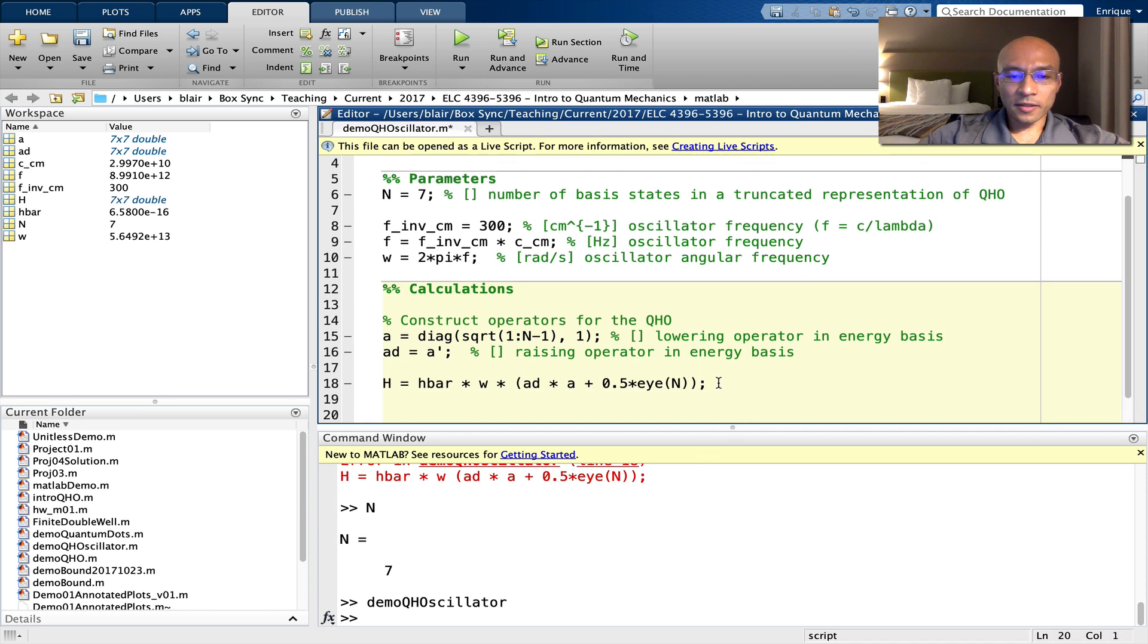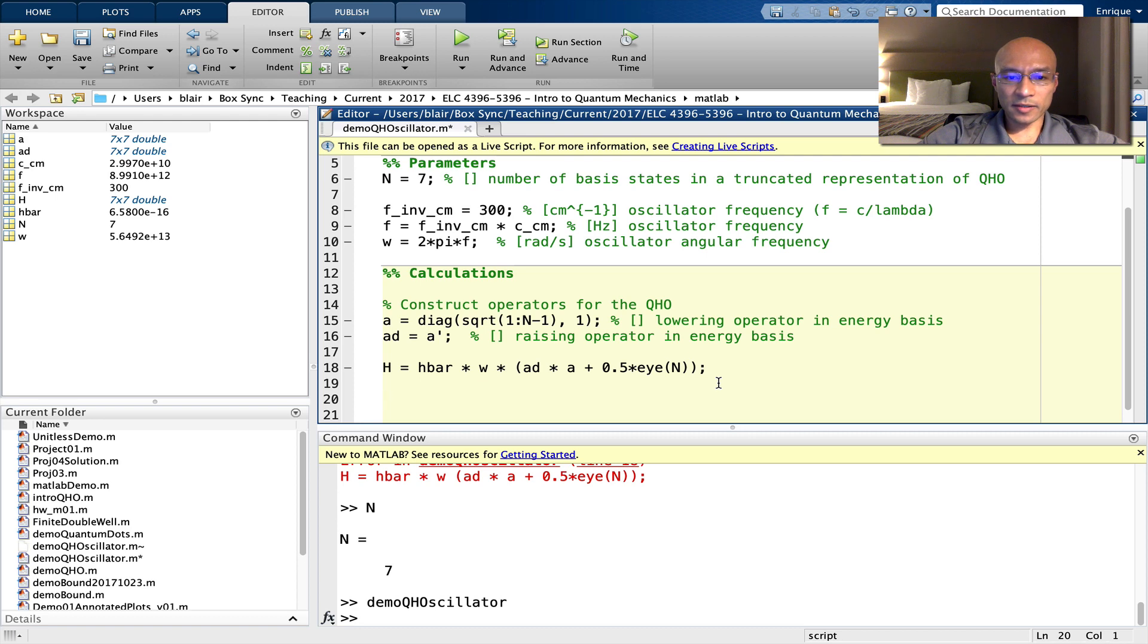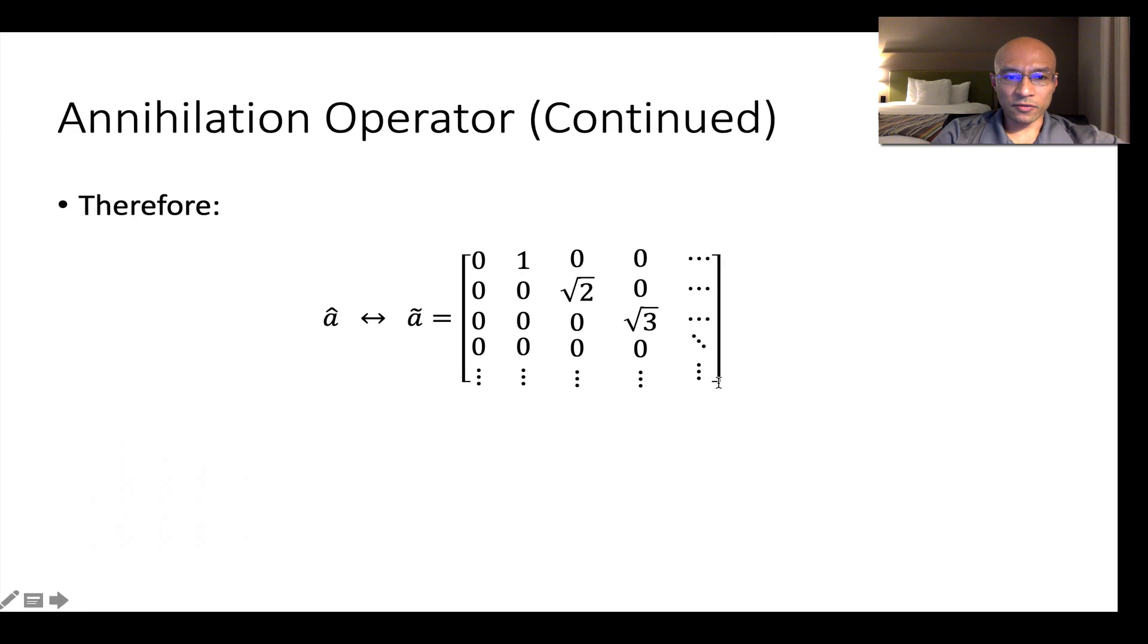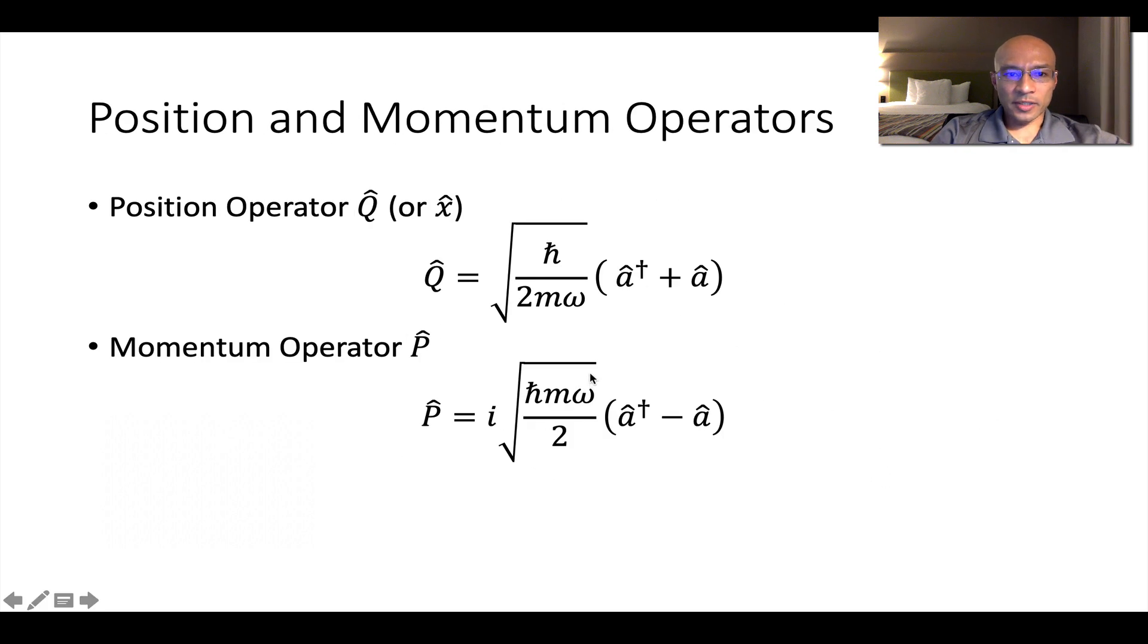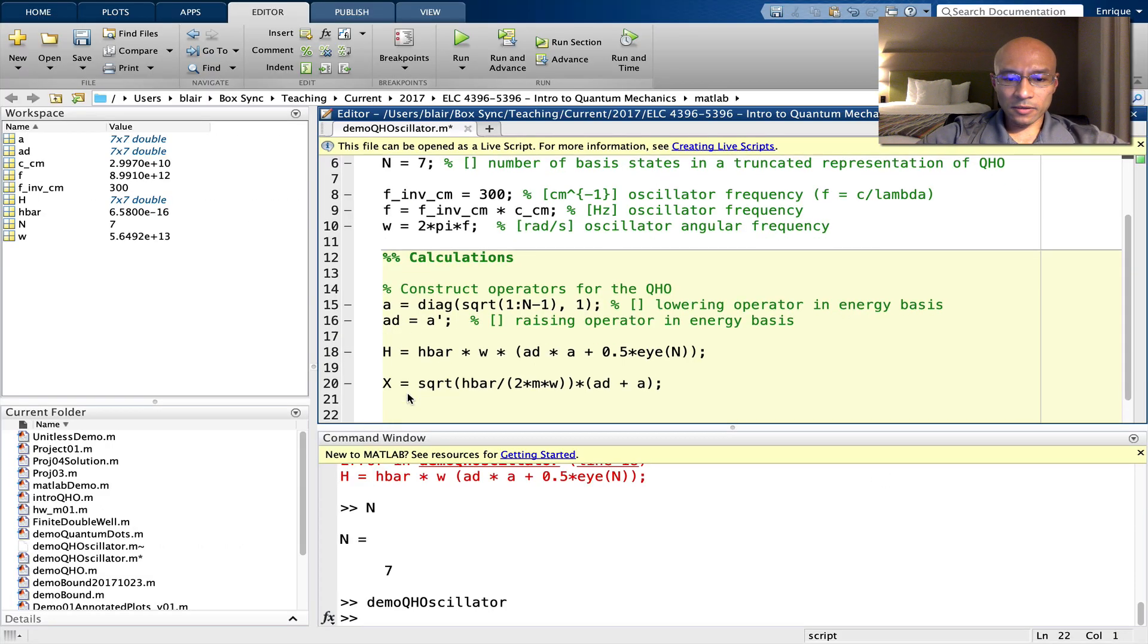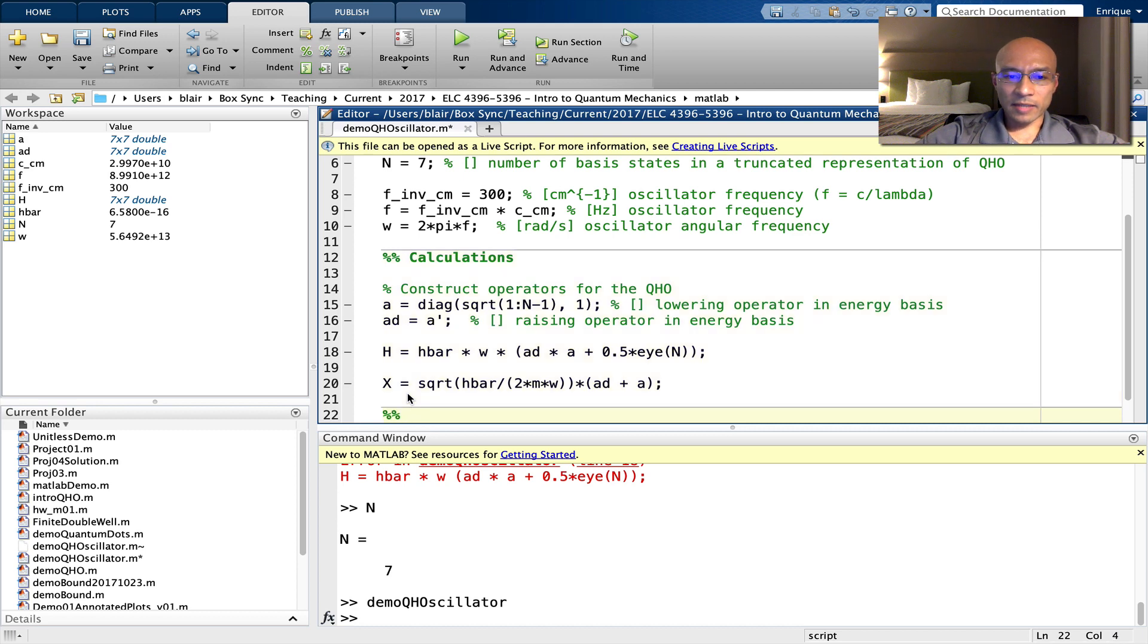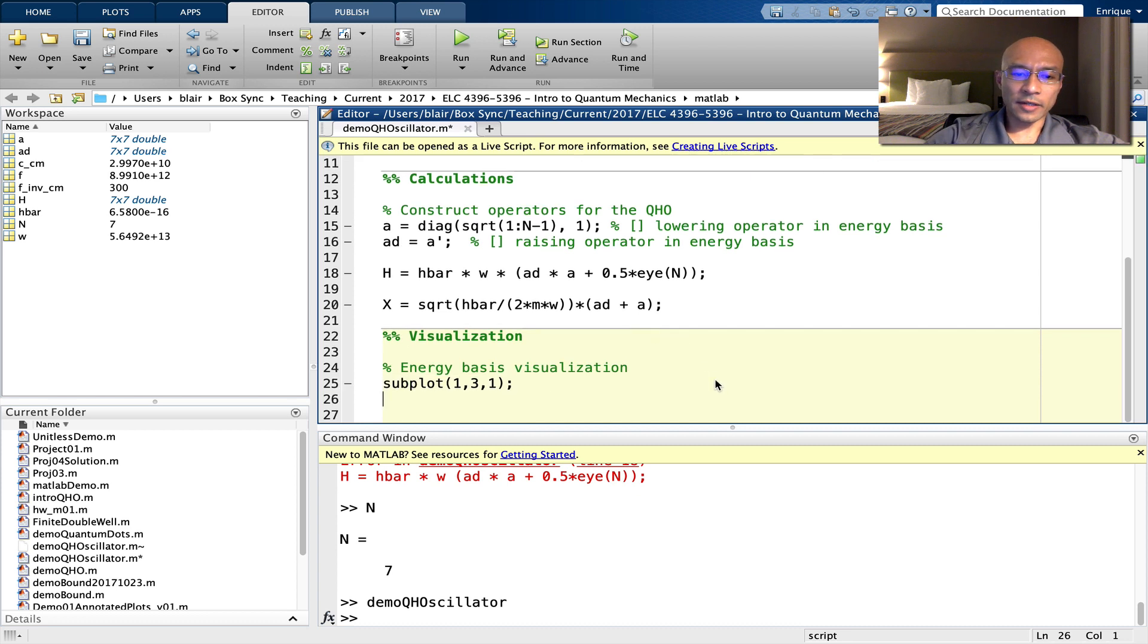Continuing on, it will be helpful for us to look at states in position space. So let's define a position operator. And let's just remind ourselves of the formula for that. Here's the position operator. And now let's start to visualize eigenstates of the Hamiltonian in both energy basis and site basis.